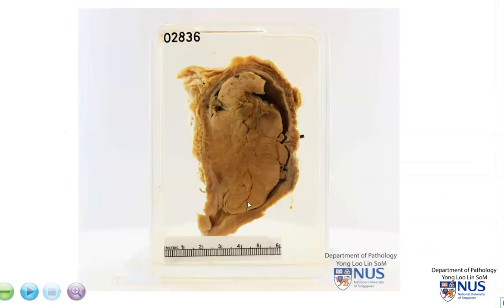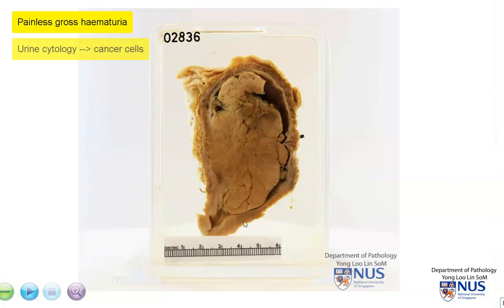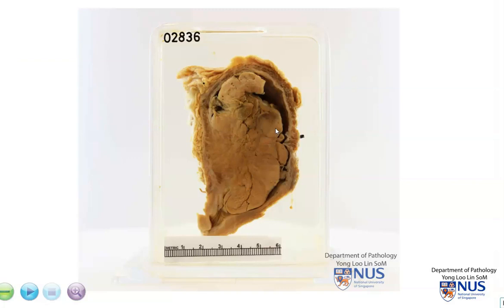Going back to this specimen, the commonest clinical presentation is painless gross hematuria. If we examine the urine, we can sometimes pick up cancer cells in the urine. Patients may also present with other urinary symptoms such as urgency or dysuria. To summarize, we have a large fungating tumor protruding into the bladder lumen that shows areas of invasion into the bladder wall — an example of invasive carcinoma of the bladder. The commonest histologic type is invasive urothelial carcinoma.